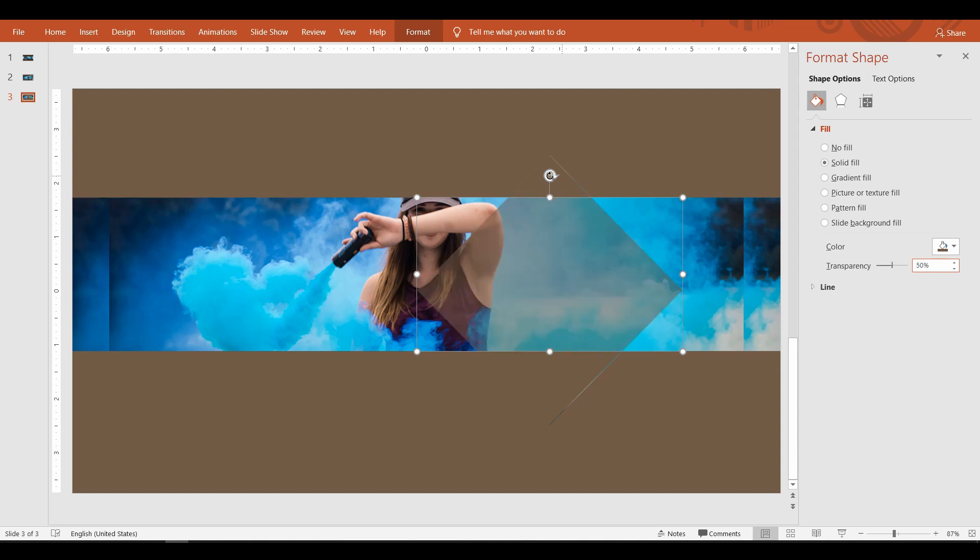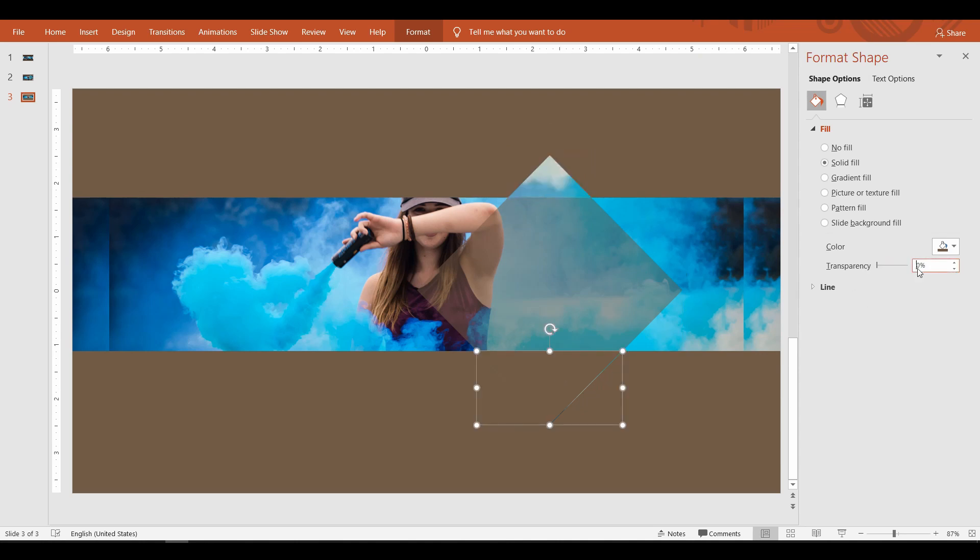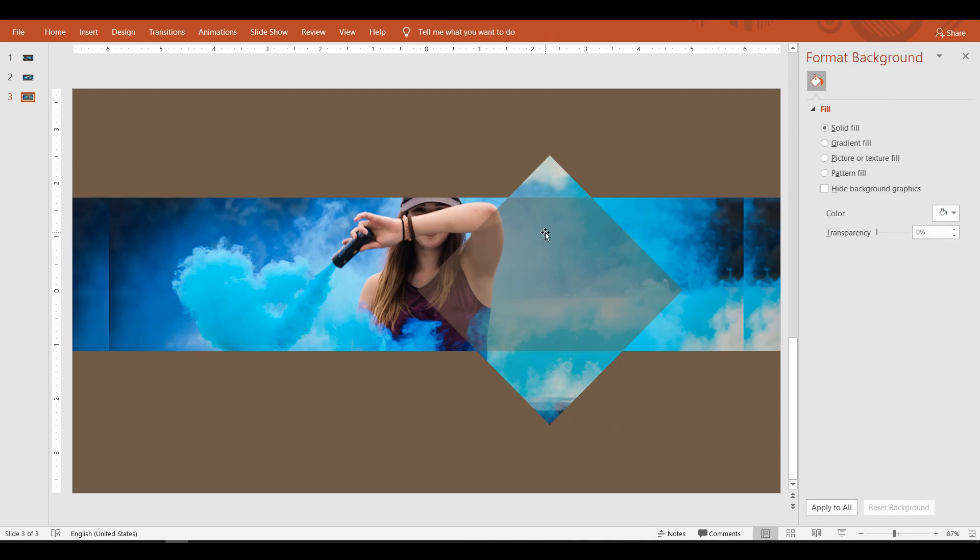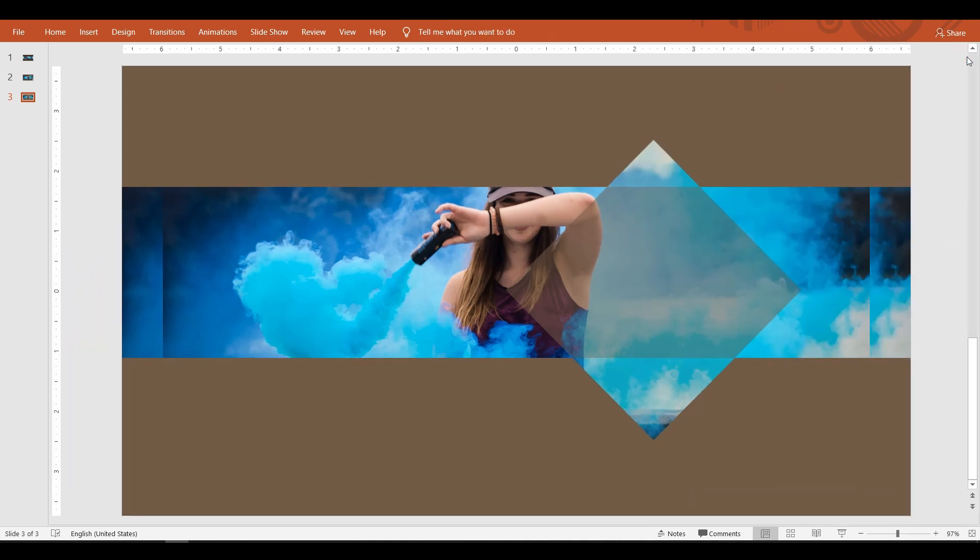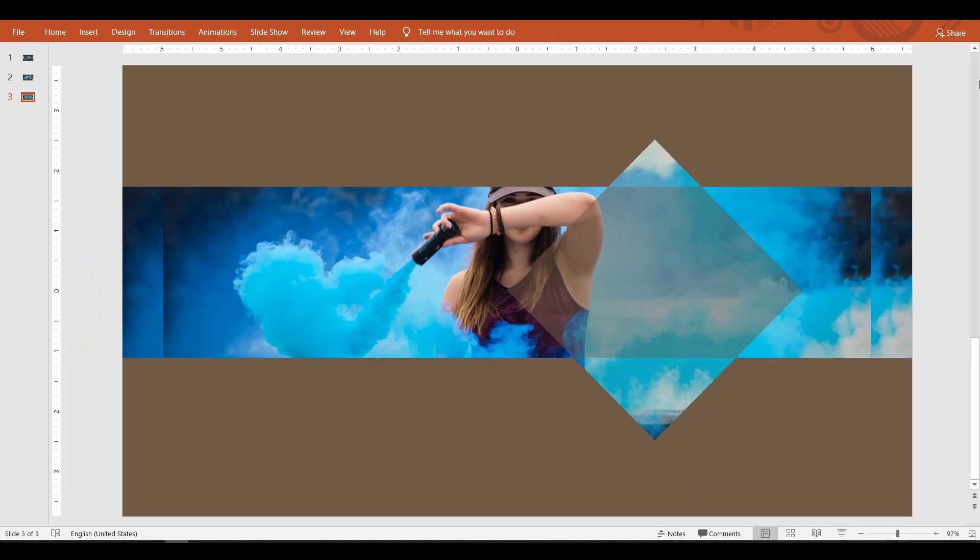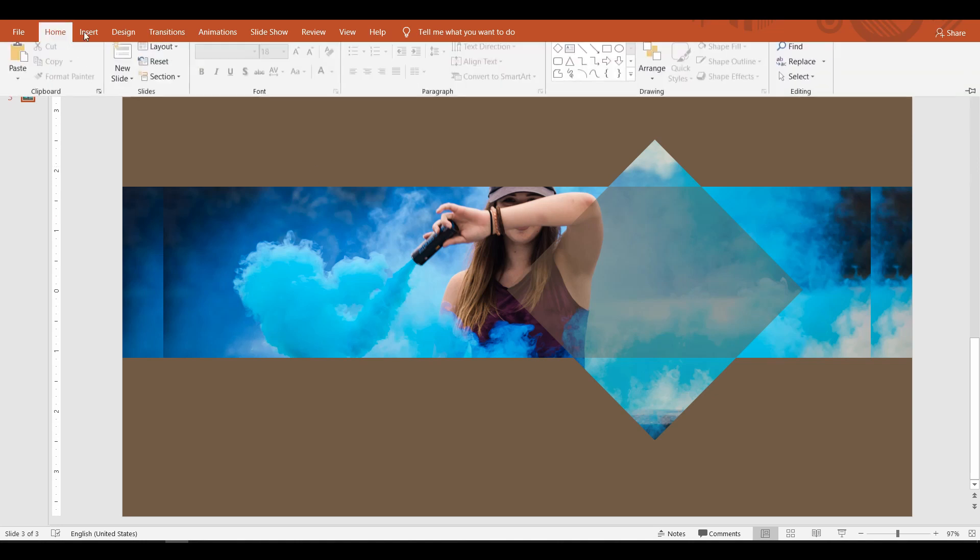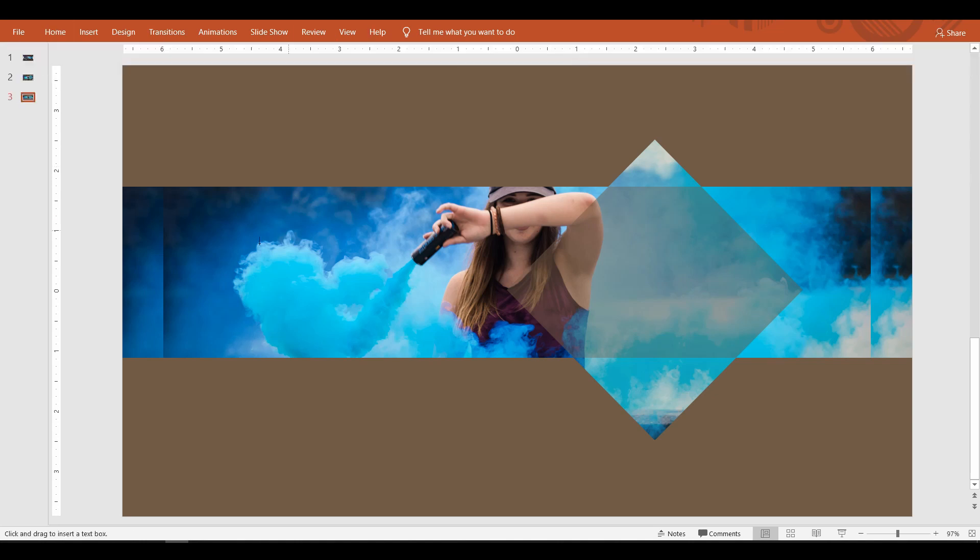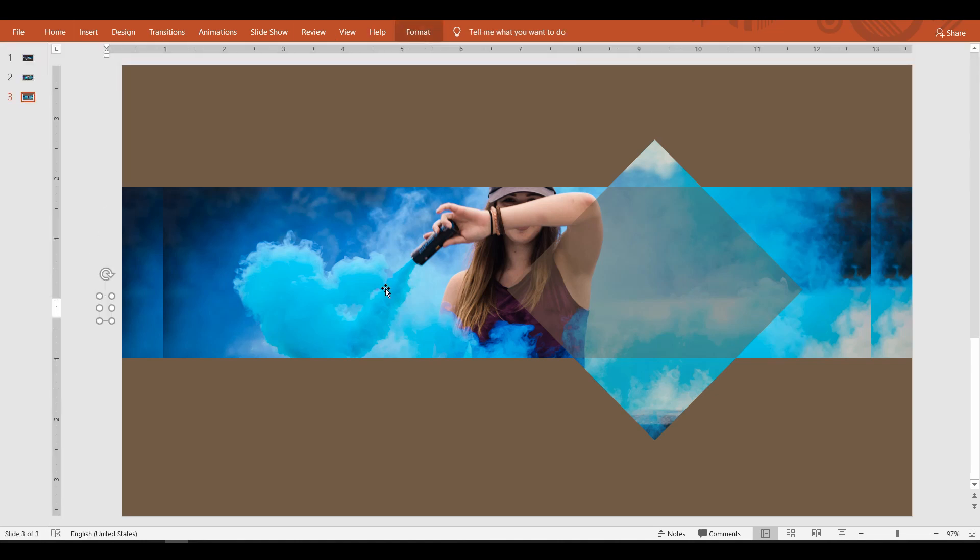Likewise, select the other two pieces of the diamond and set the transparency level to 80 percent. Now that the diamond has been set transparent, let's add the text. You may add any relevant text for your banner.